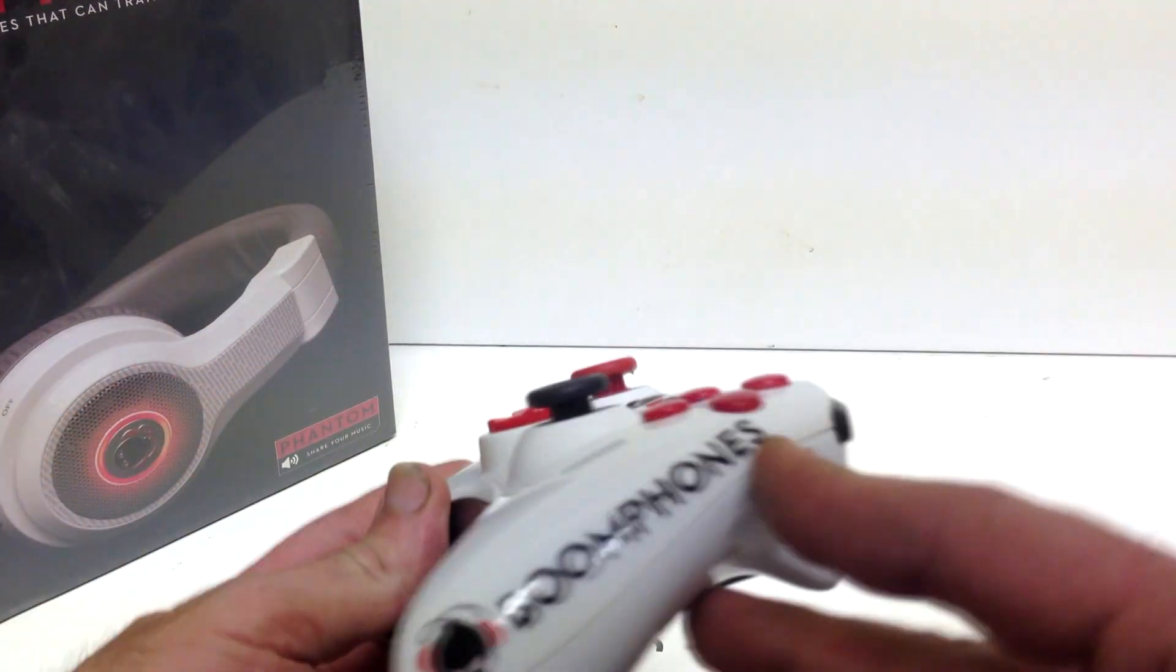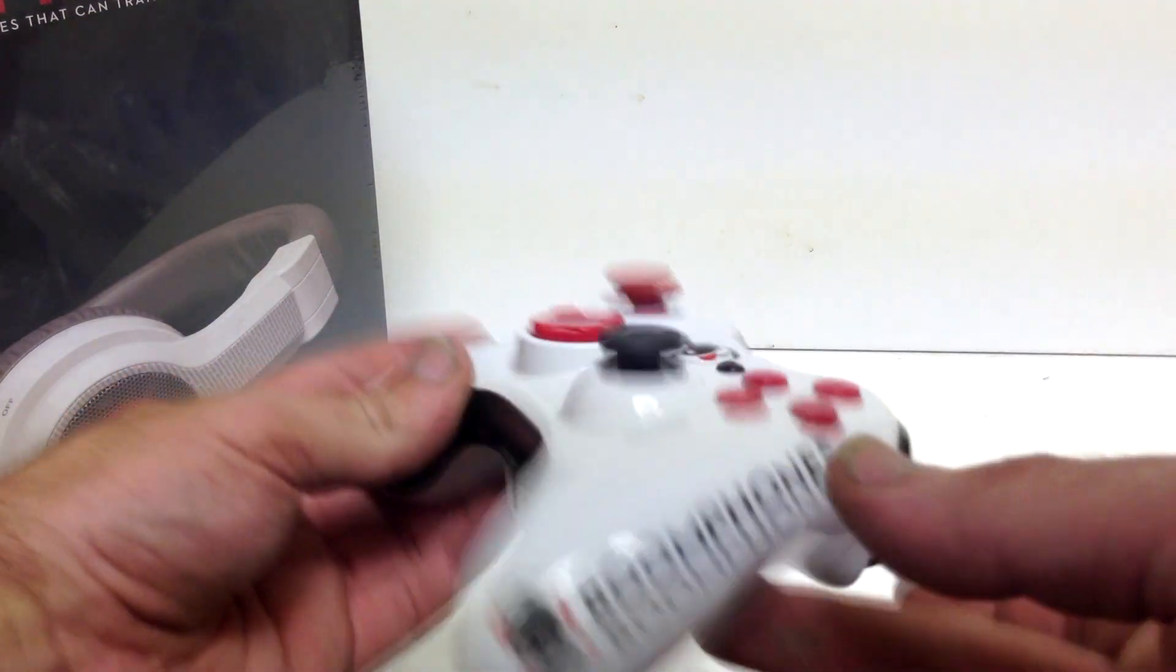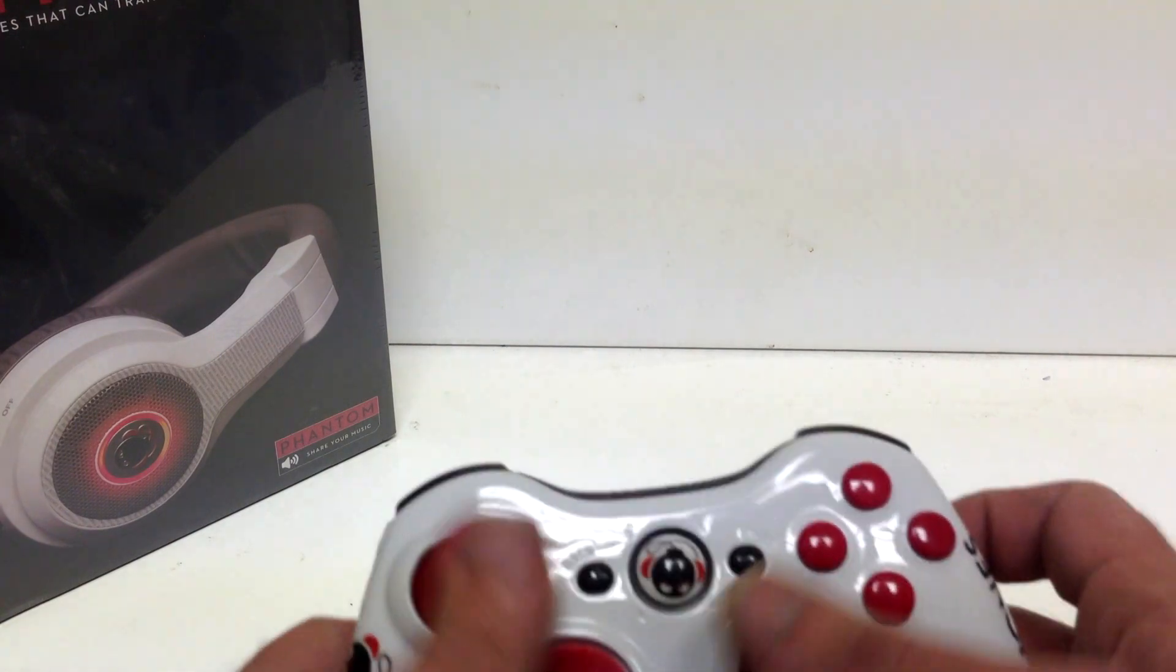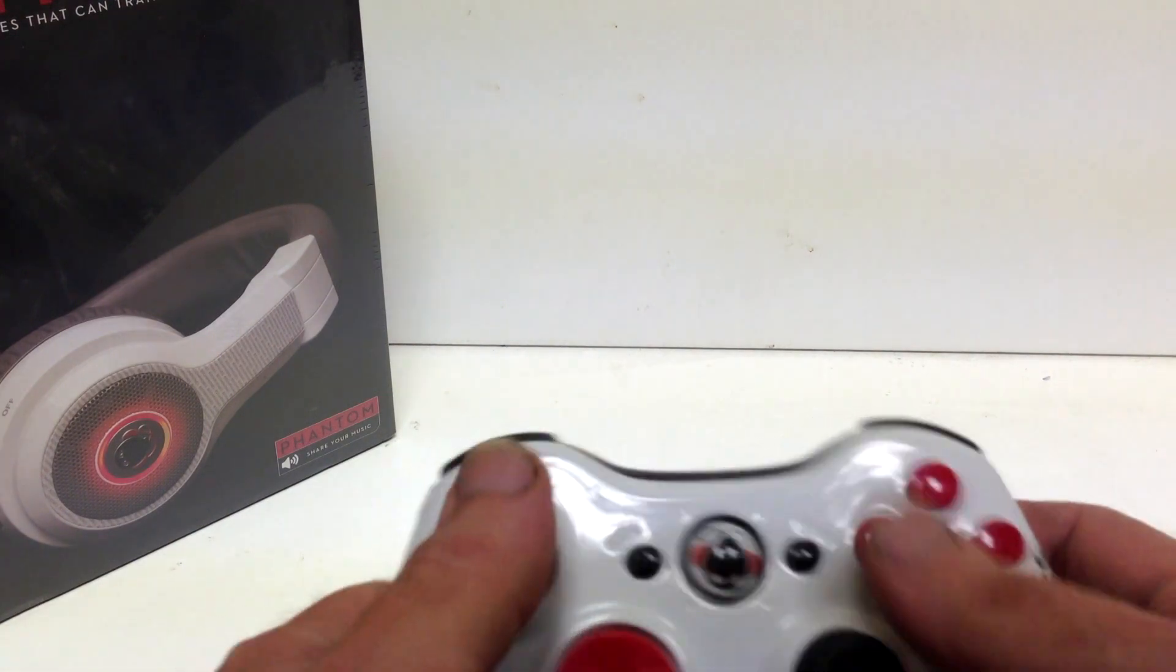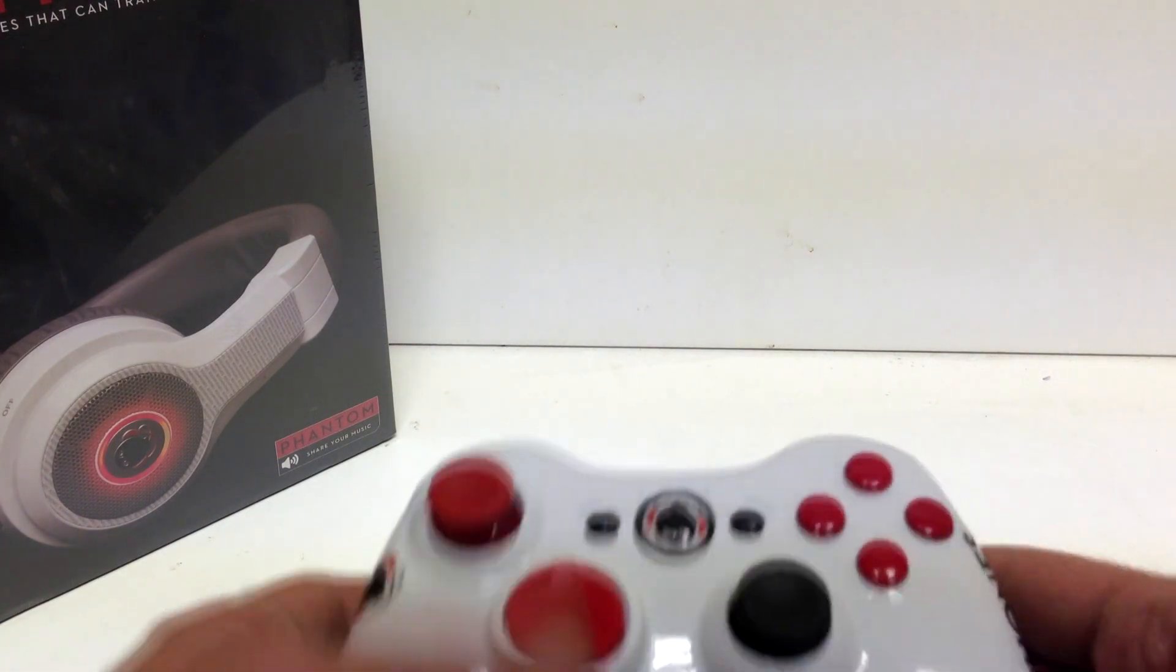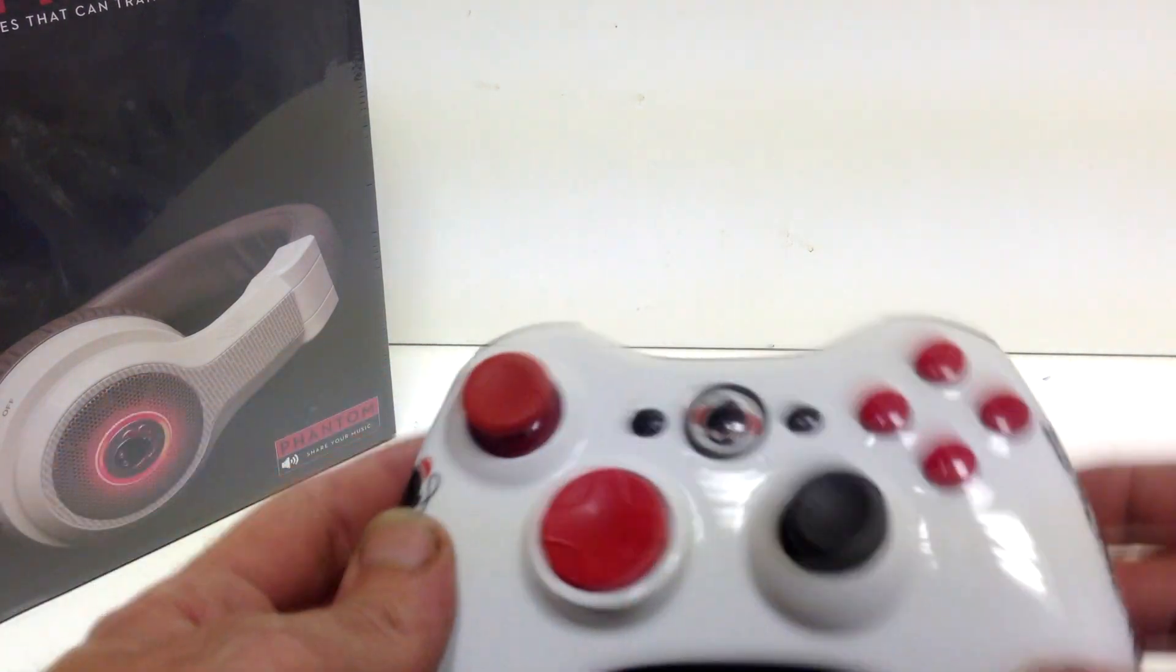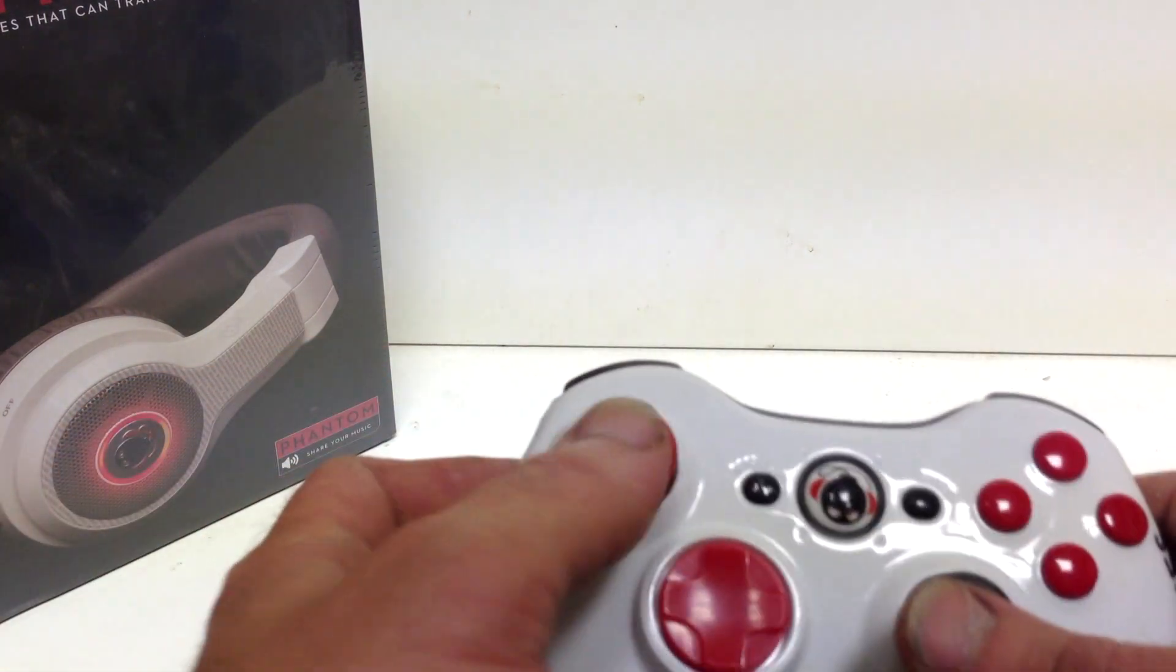What we did was for Boom Phones they wanted a custom controller made. So what we did was an all white glossy white controller.